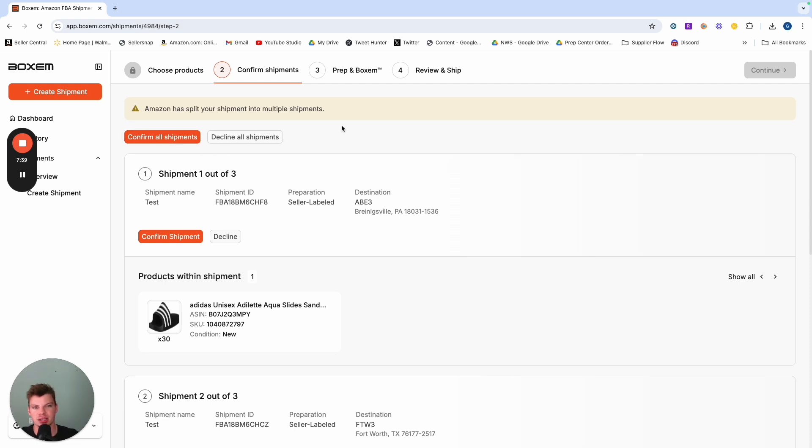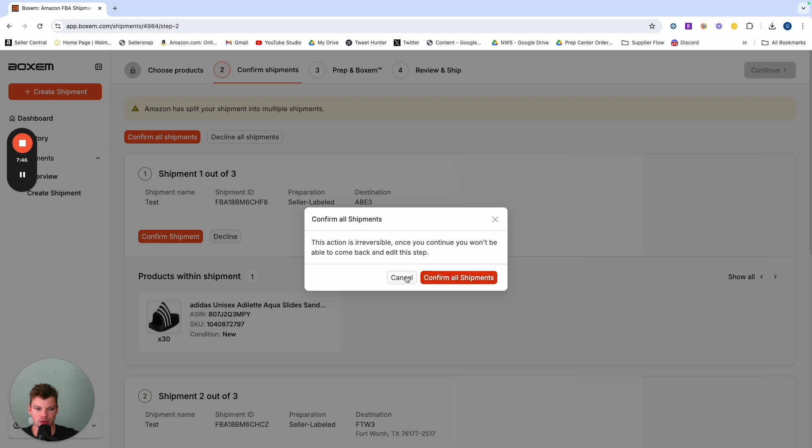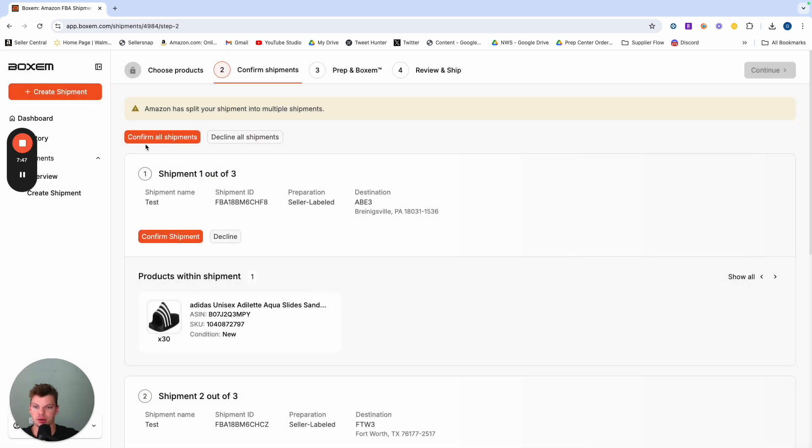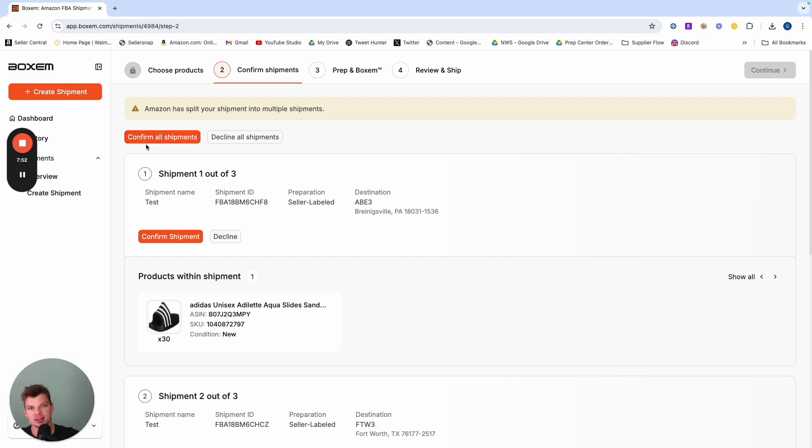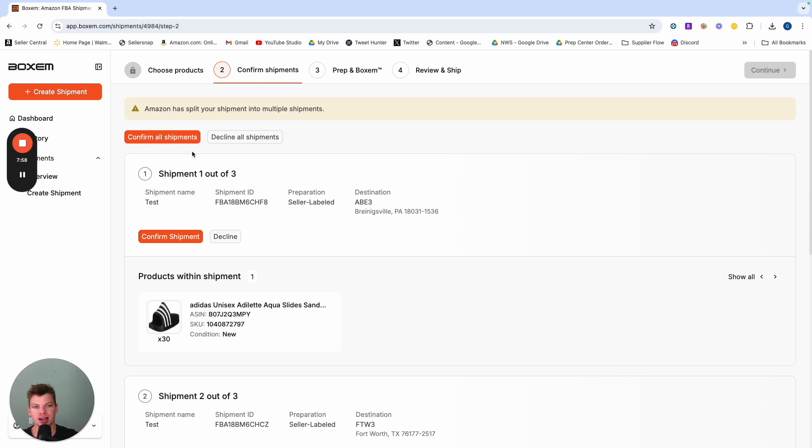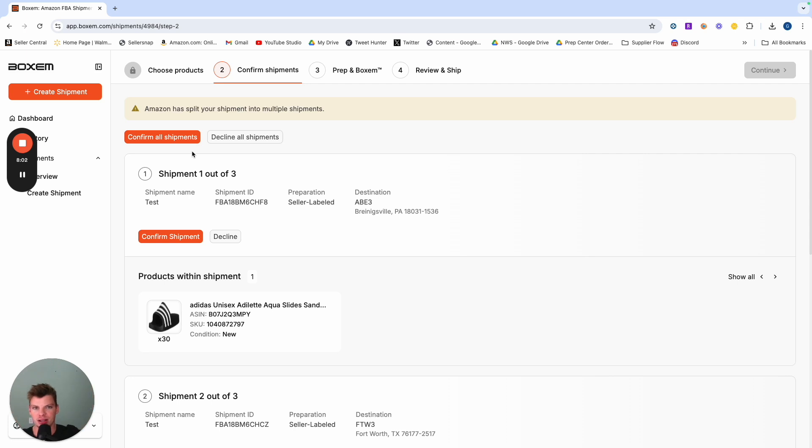Now from here, I'm not going to actually do it because it's going to put that inventory into my account and charge me for the shipping and all that stuff. But I would hit confirm all shipments. I would hit confirm all shipments and I'm just going to box my stuff. I can print out the box labels as I'm labeling each product, print out the UPS label and ready to rock. Boxum sends all the information to Amazon.